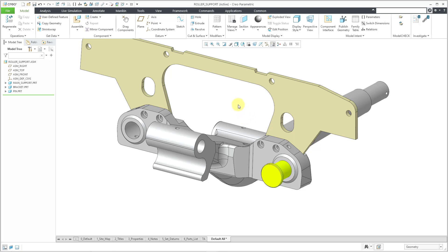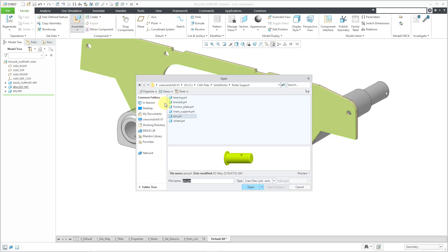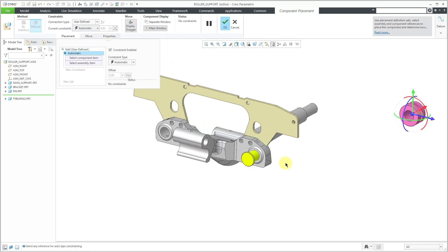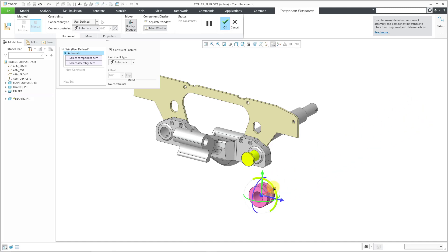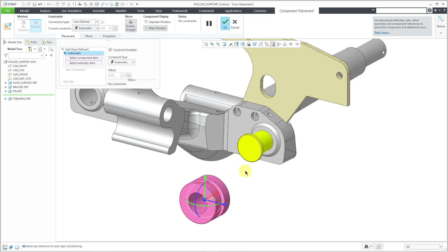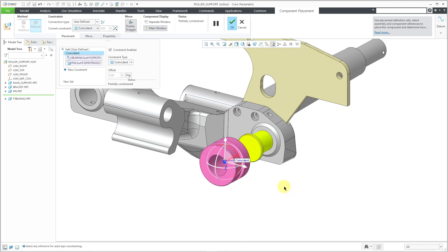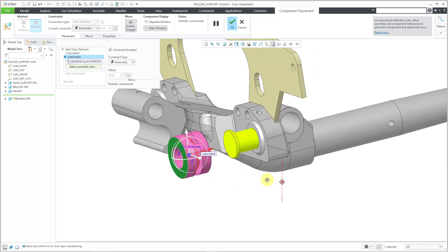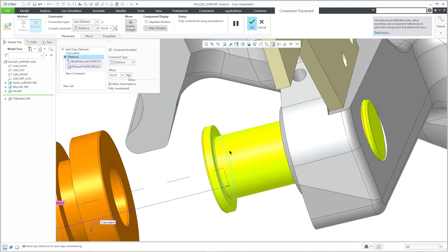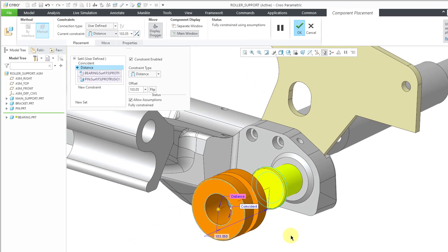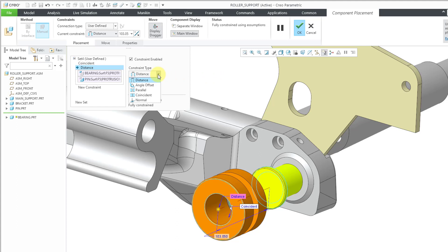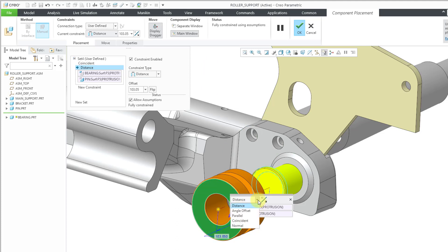Now I'm going to bring in a bearing that goes around that pin — let me choose the assemble icon and select the bearing component. I'll select this cylindrical surface and then this cylindrical surface. To eliminate translation, I'll have this surface butt right against this surface here. Right now it gave me a distance constraint, but I actually wanted coincident. To change the constraint type, go to the drop-down list or double-click on the 3D note in the graphics area and choose coincident from the drop-down. The more you can do in the graphics area using 3D notes and the right mouse button, the better off you'll be — spend most of your time concentrating on the model in the graphics area.